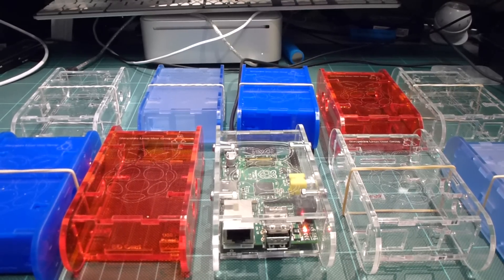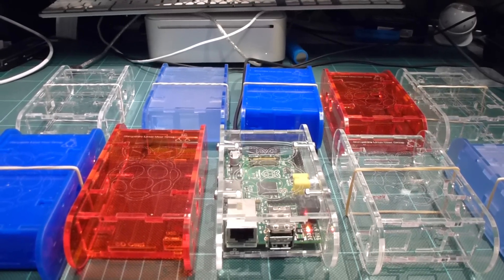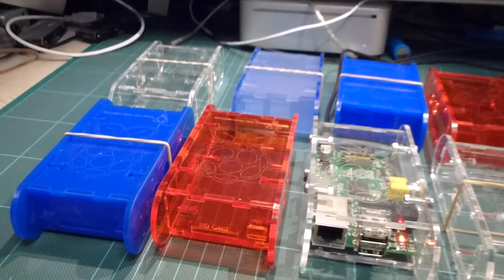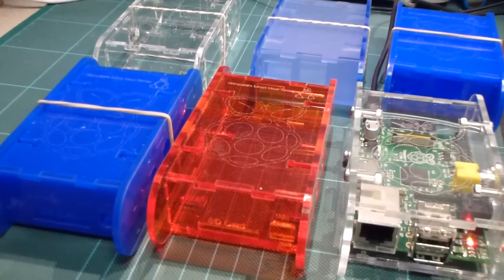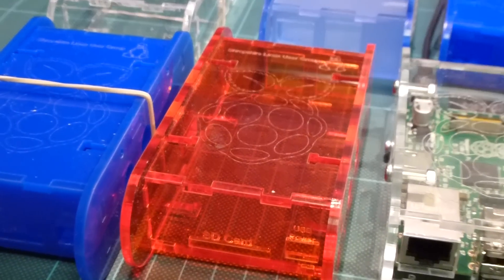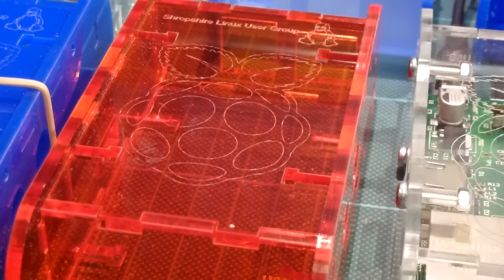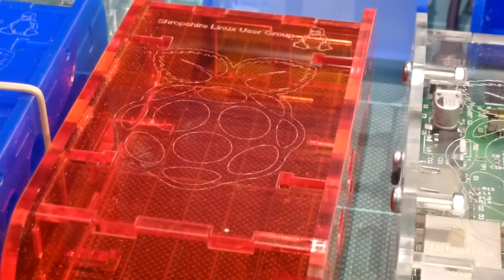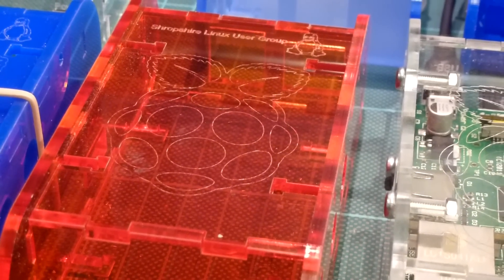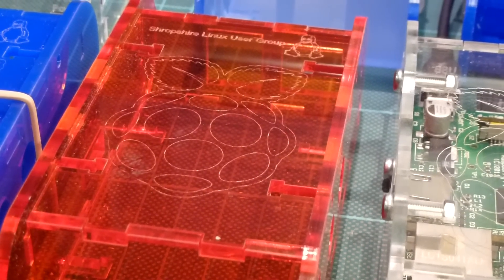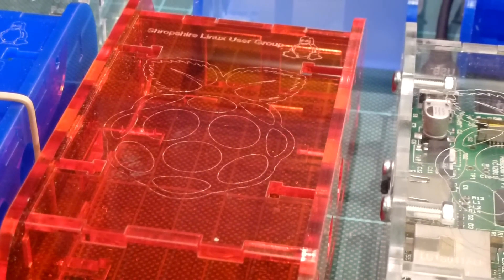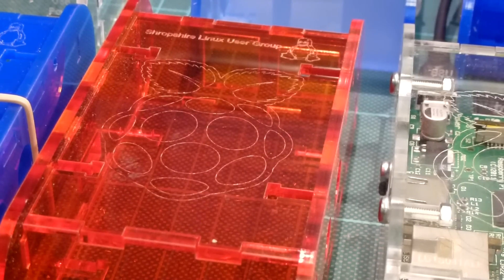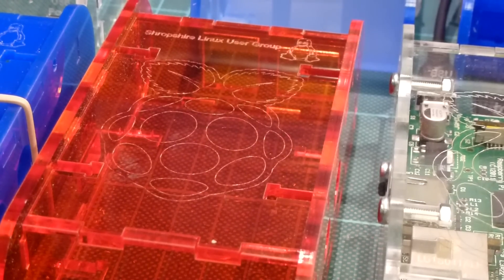If we just come in there, my favorite - you see the Raspberry Pi logo and that of the Shropshire Linux User Group.